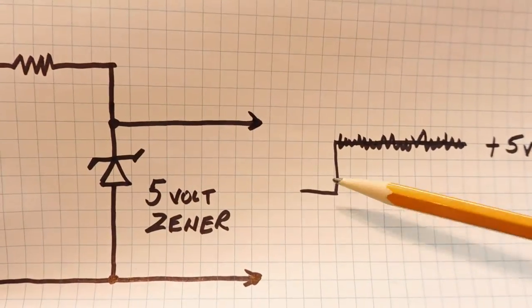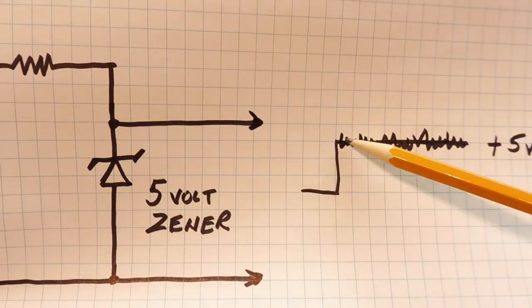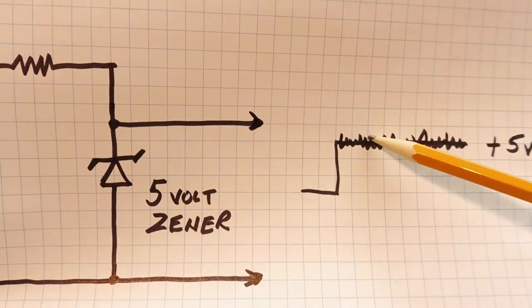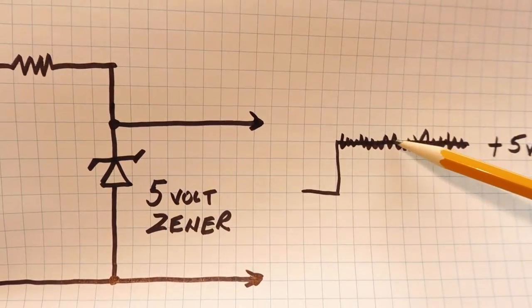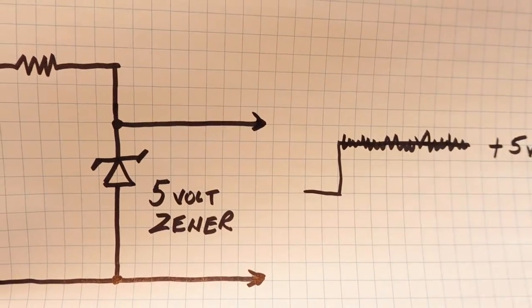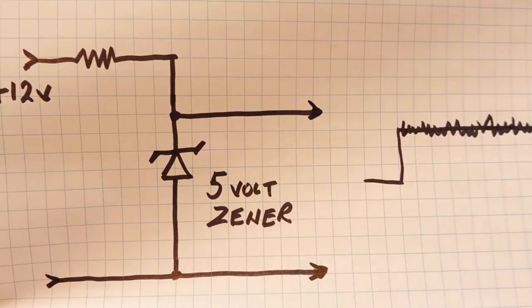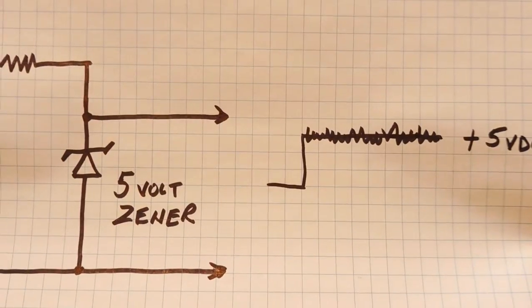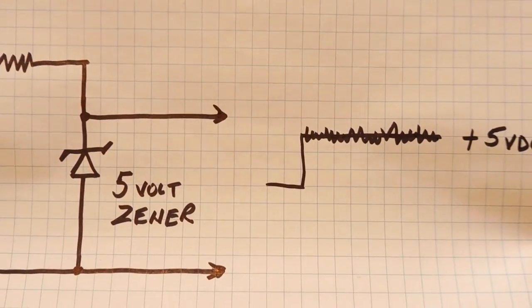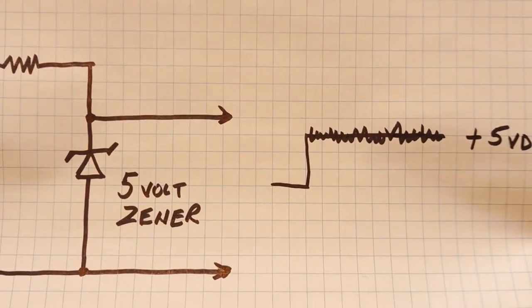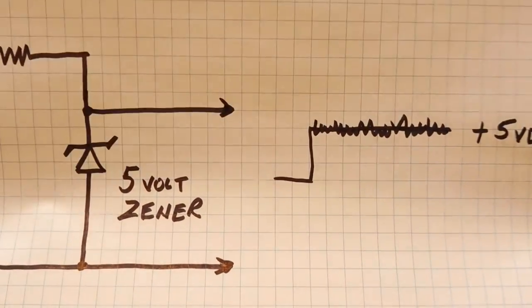but you'll see noise riding on the 5-volt level. That's called avalanche noise and that is very random. That's where the ARM microcontroller can get its seed number from.